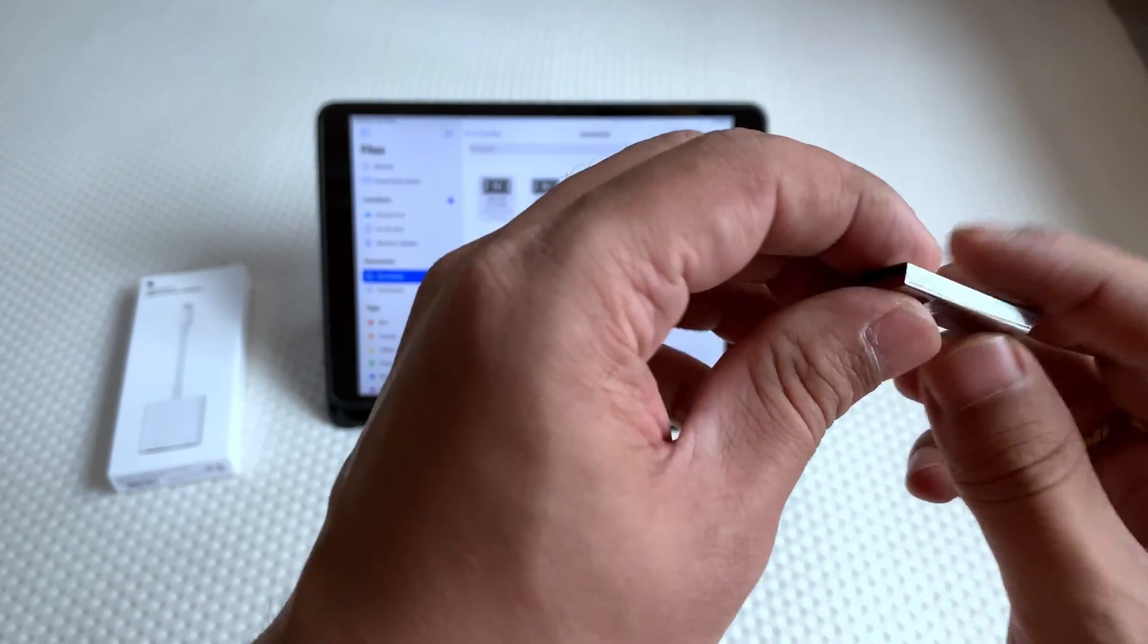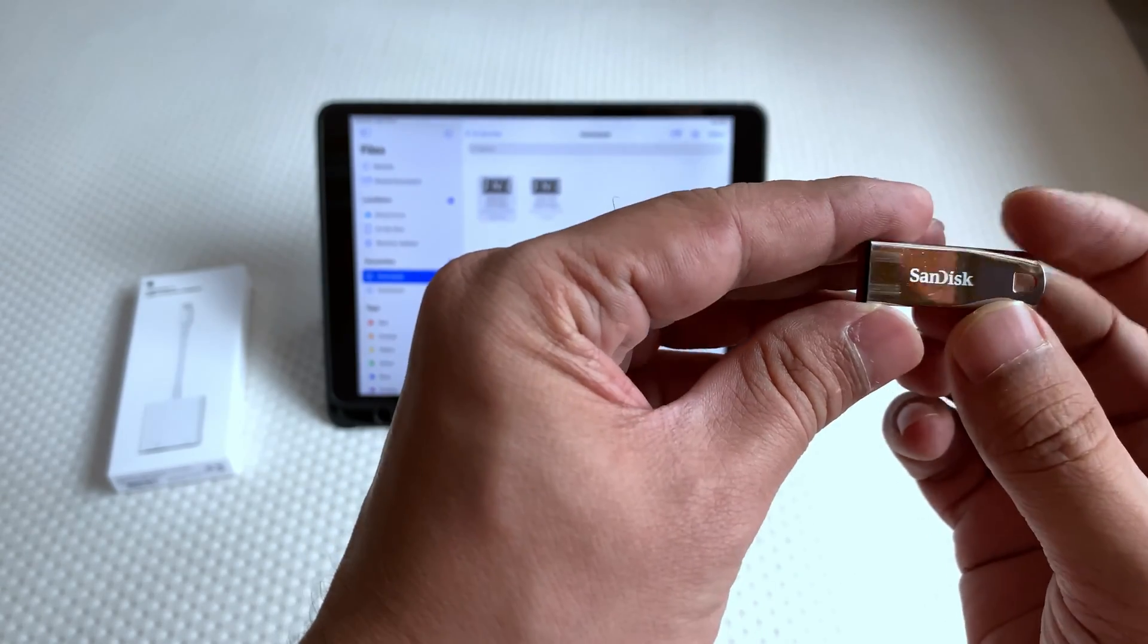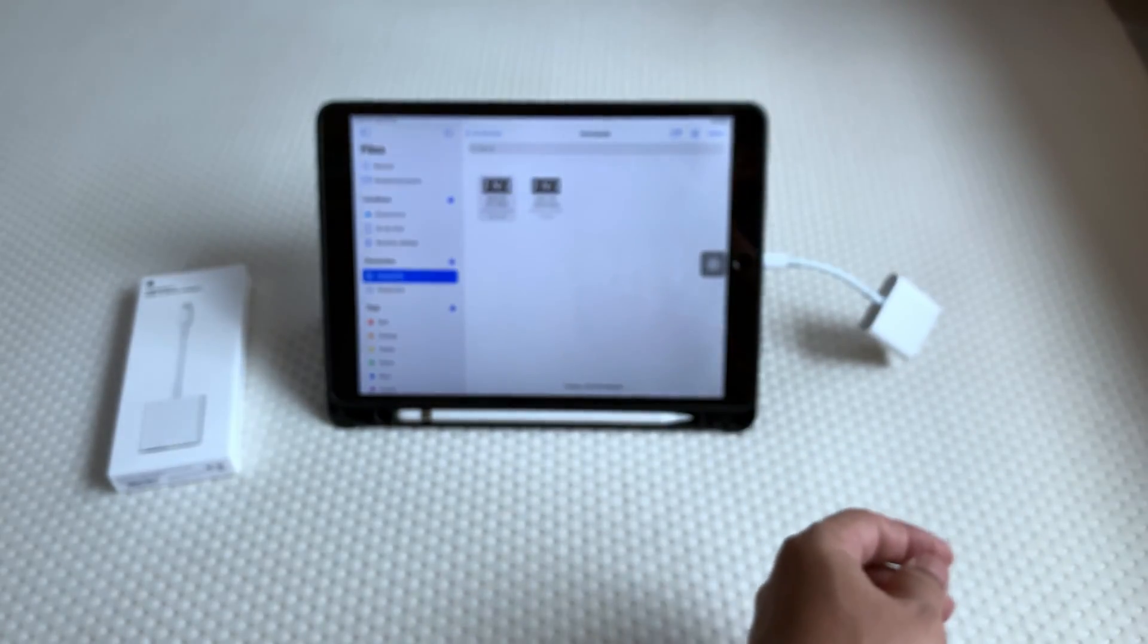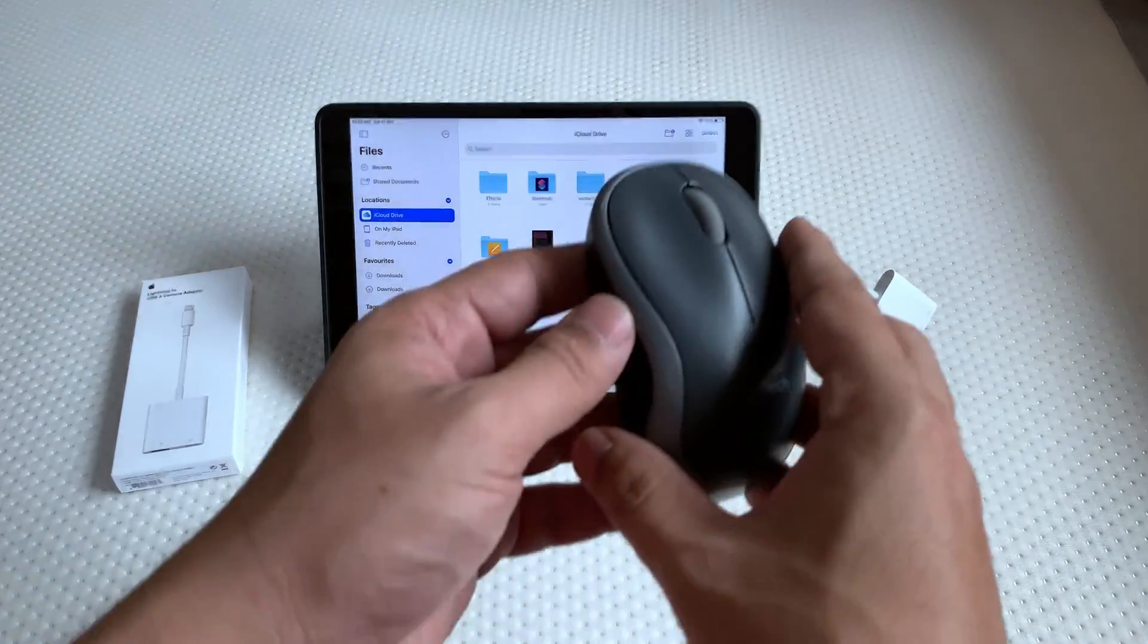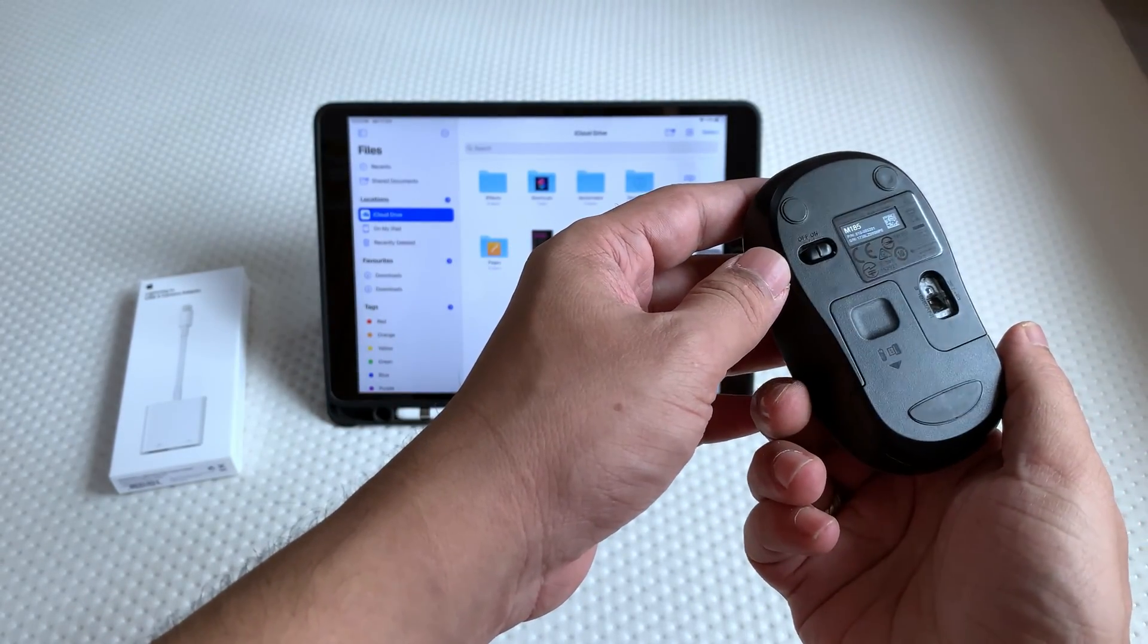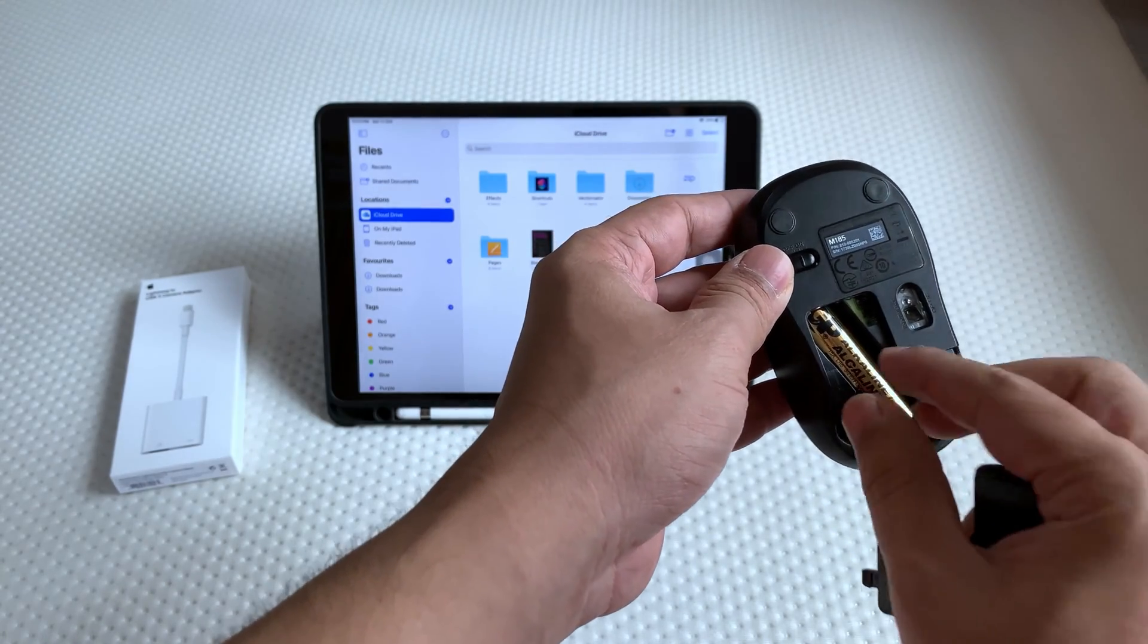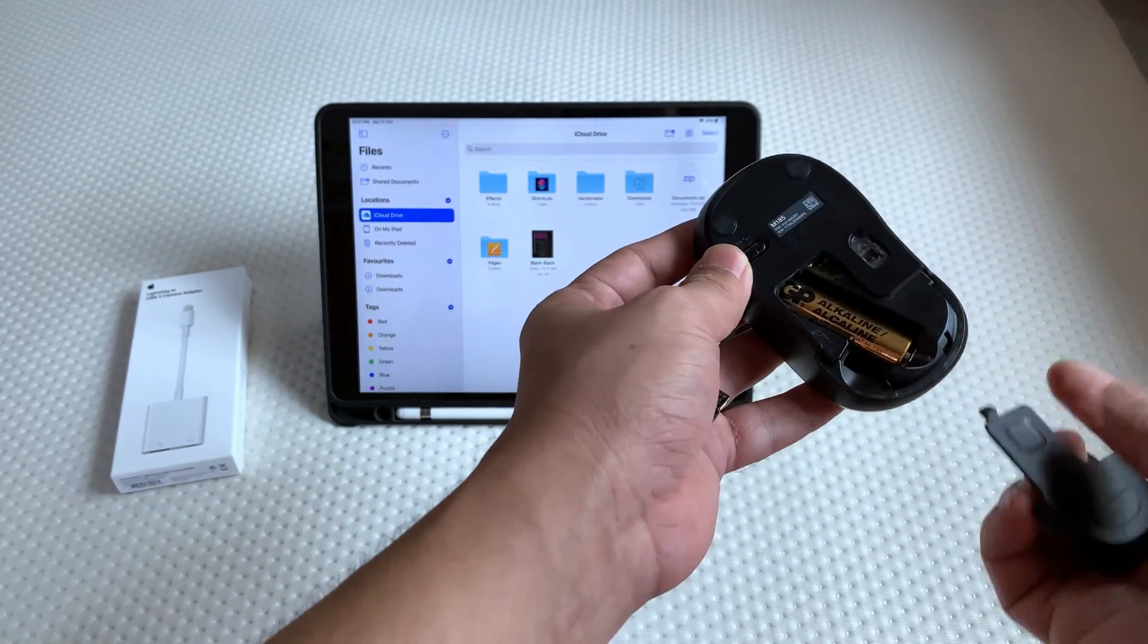So you will come to know what all devices we can connect and how we can use them. One by one I will start connecting these USB devices and I will show how these all accessories work. First we will connect the wireless USB mouse.